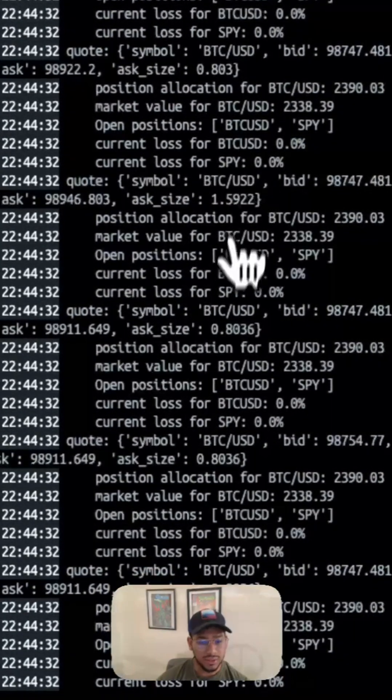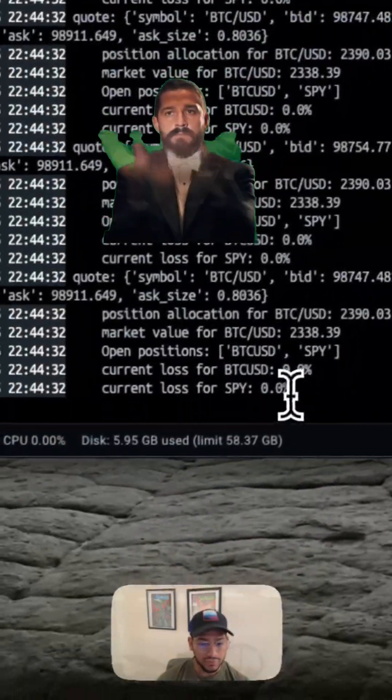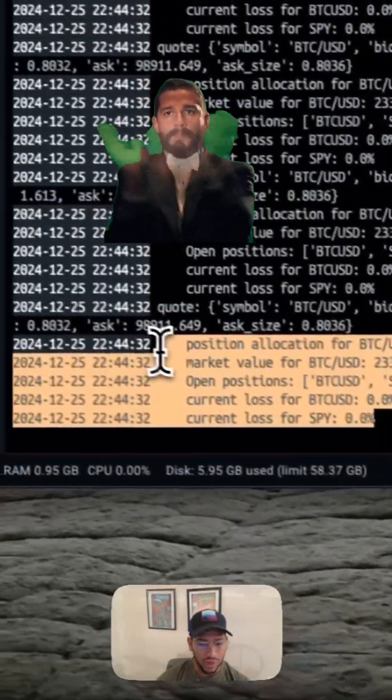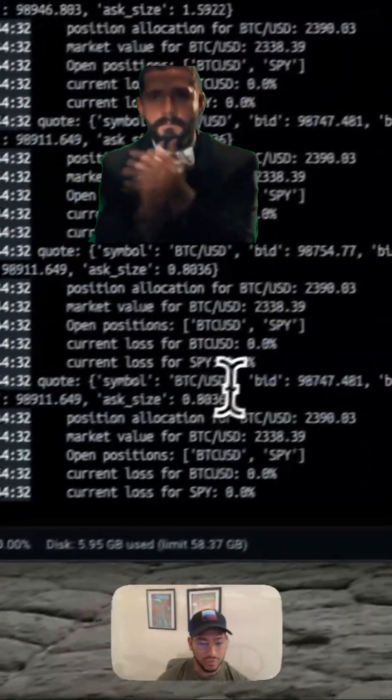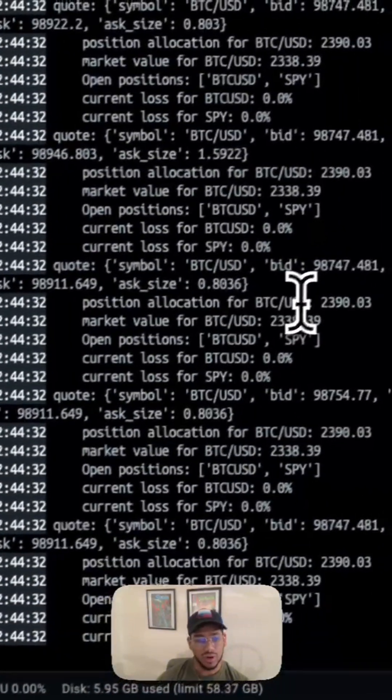However, if we go to my Bitcoin container, you can see that it's running perfectly fine. We're actually getting some good information back. We're getting live quotes. This bot is running.